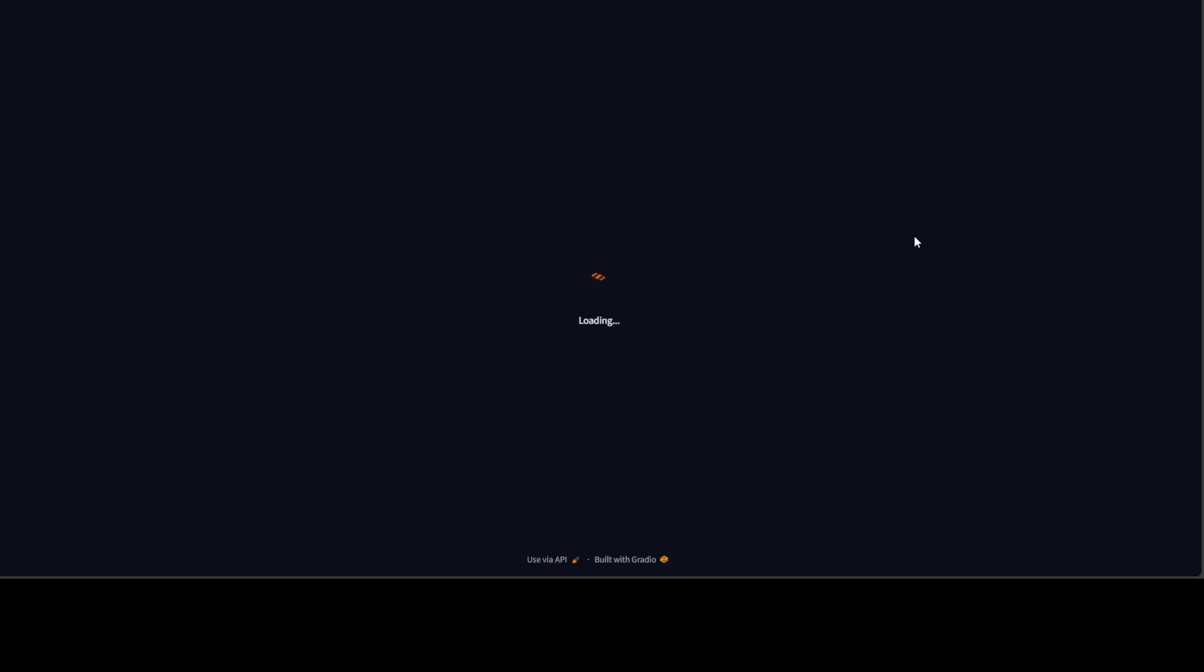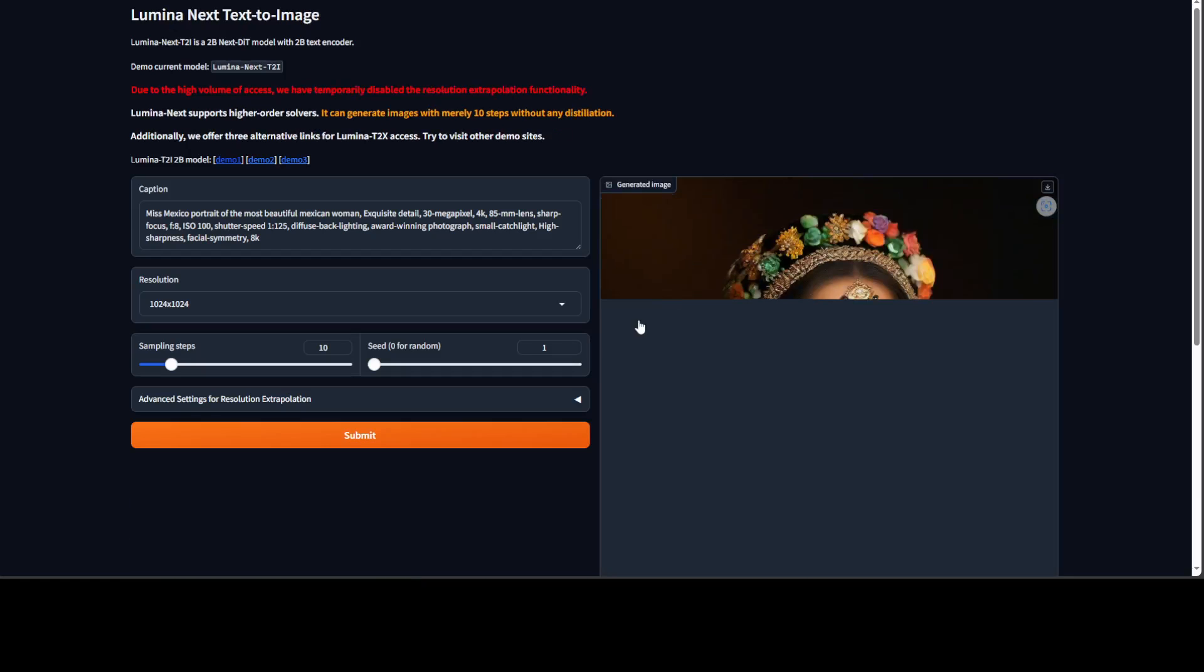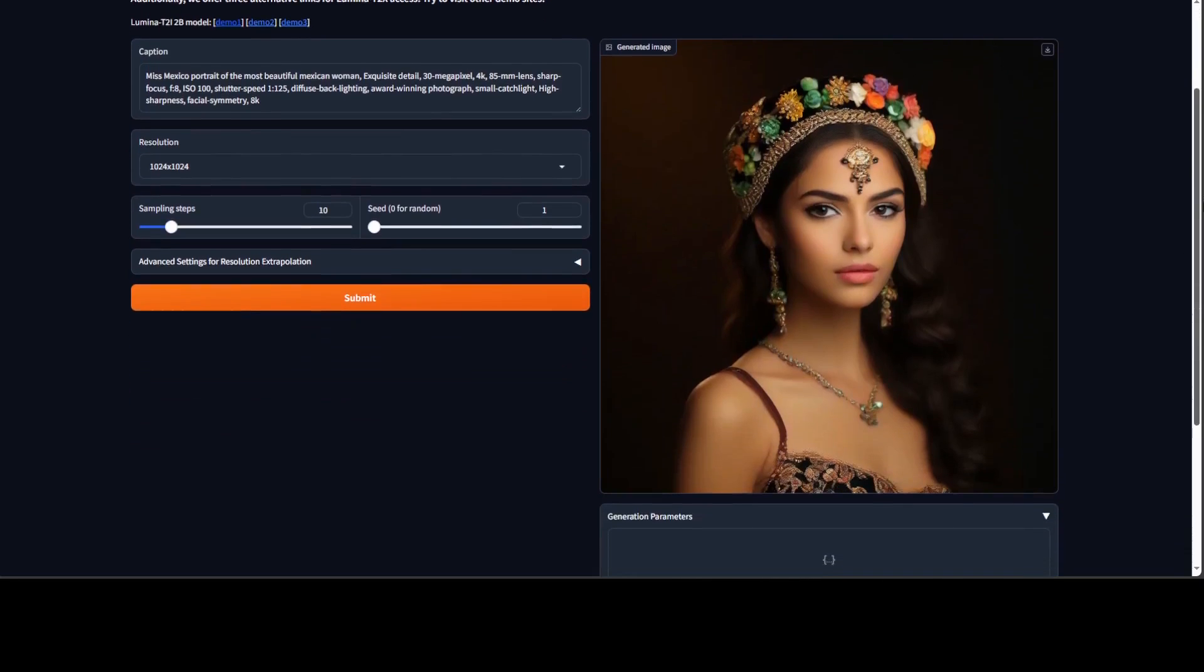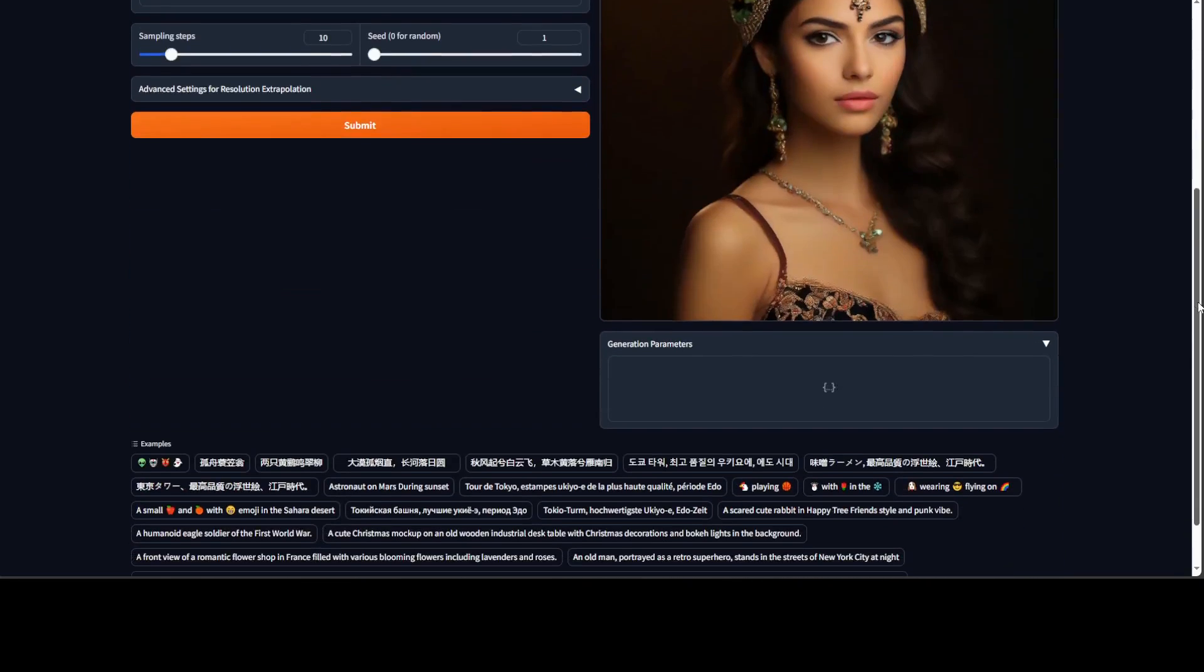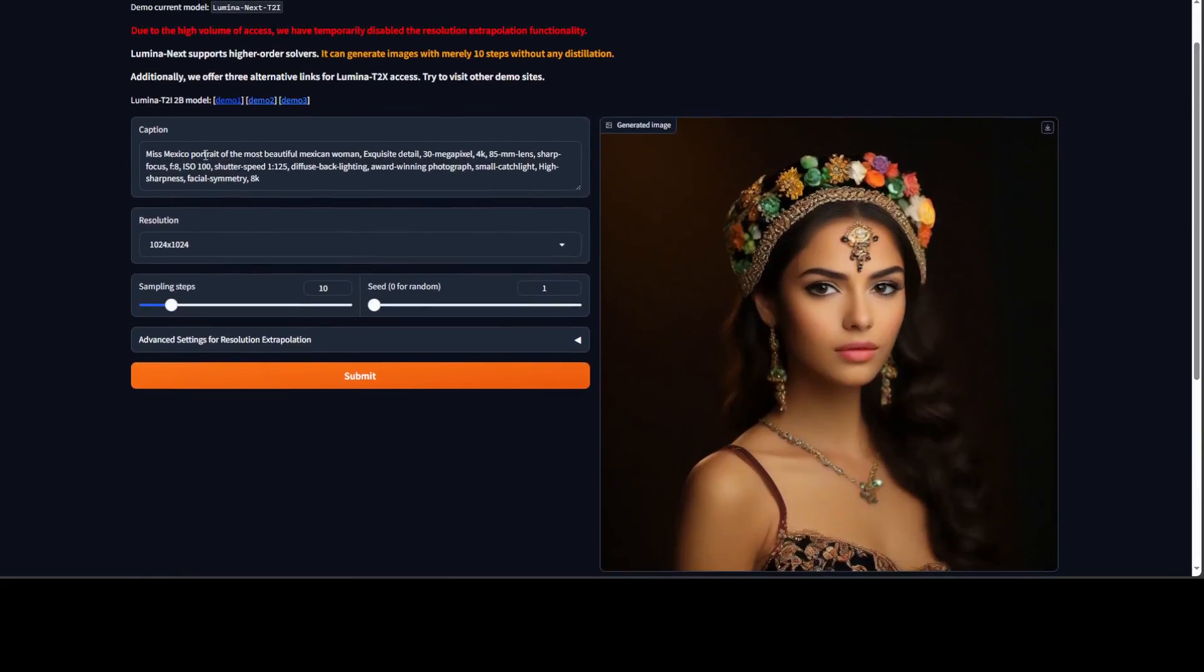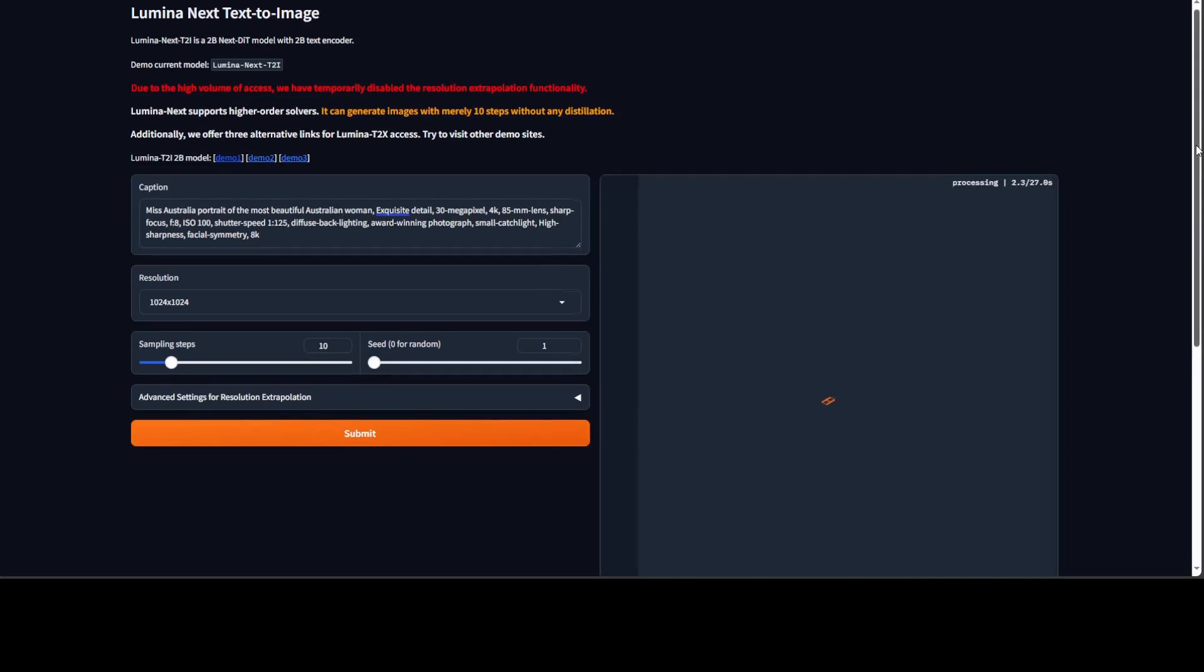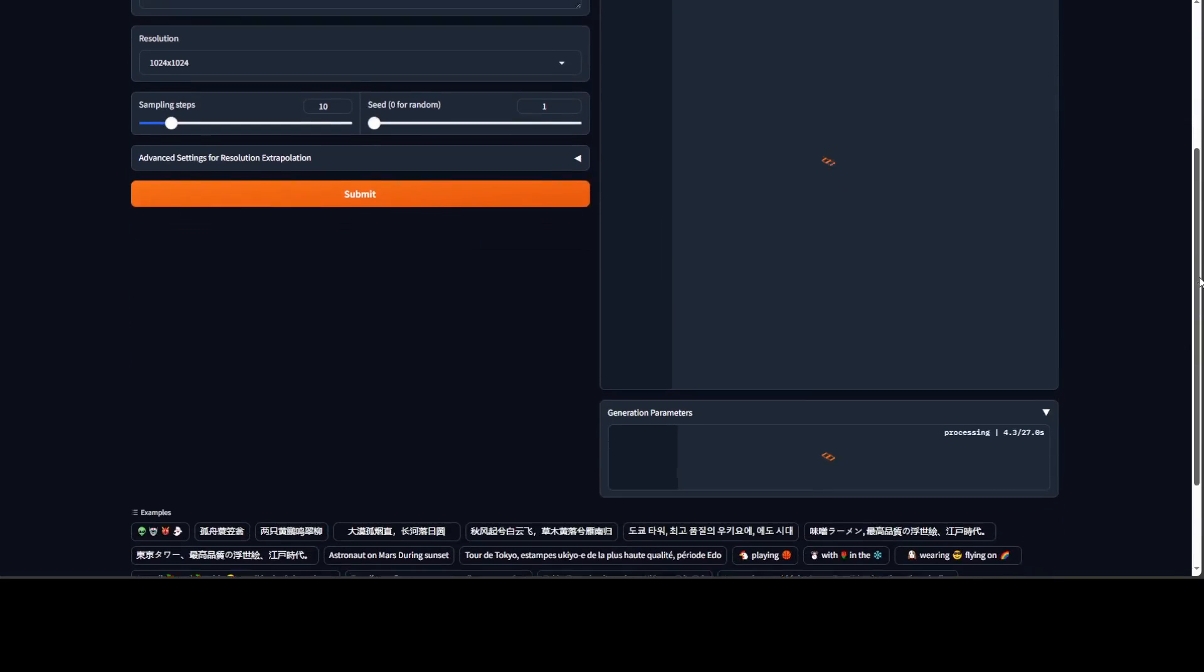Now they have also given a Gradio demo, which I have loaded, but it seems a lot of people are using it. So there's a lot of rush going on. So let's see if we are able to do it. Let me try to give it a prompt here and then we will submit. What I have done here is I have just changed their prompt from Mexican to Australian. So let's see what it produces. I have just clicked on submit.